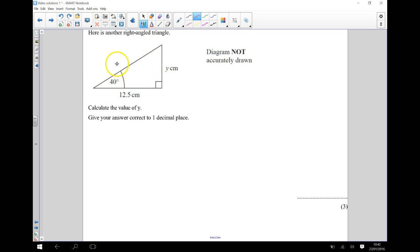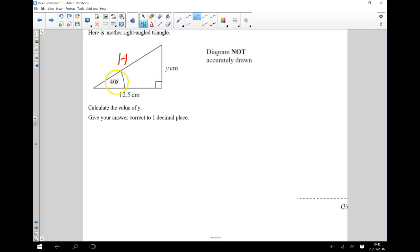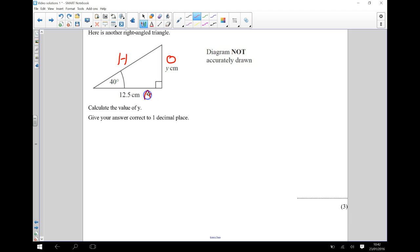So I start by identifying the longest side, which is the hypotenuse. That doesn't touch the right angle. There's my 40 degree angle. The Y is the opposite side to that. It's opposite there. And the 12.5 is going to be next to that angle, so that's going to be my adjacent side.